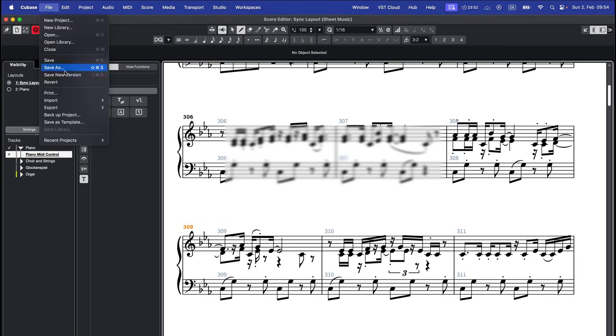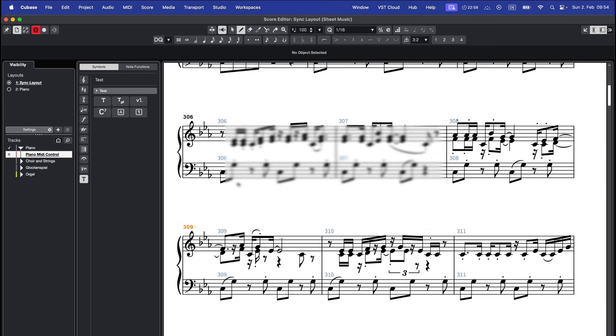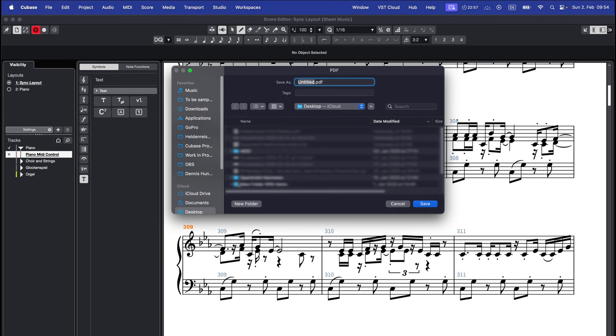To export your score, go to file, export and PDF and then save the file somewhere.